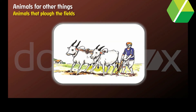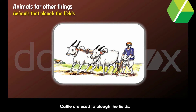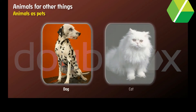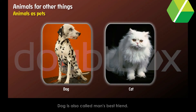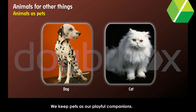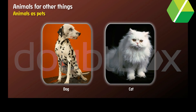Animals that plough the fields. Cattle are used to plough the fields. Animals as pets. The dog is the first tamed animal and is also called man's best friend. We keep pets as our playful companions, for example dog, cat, etc.